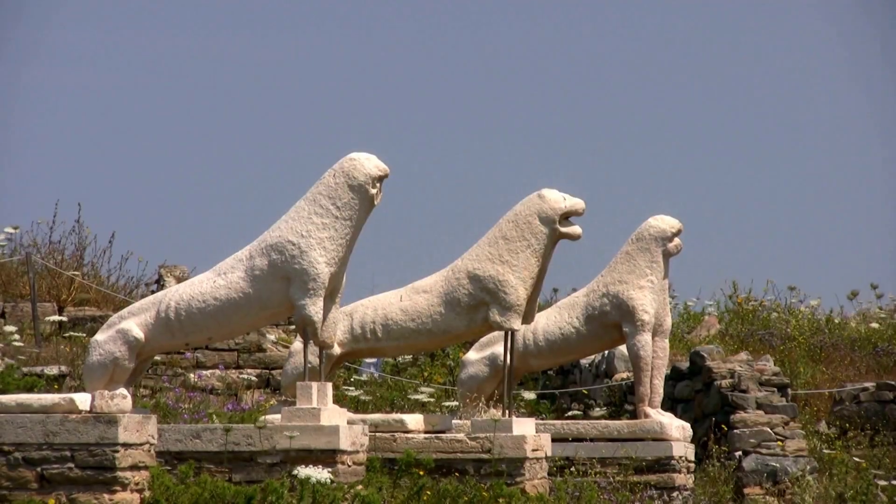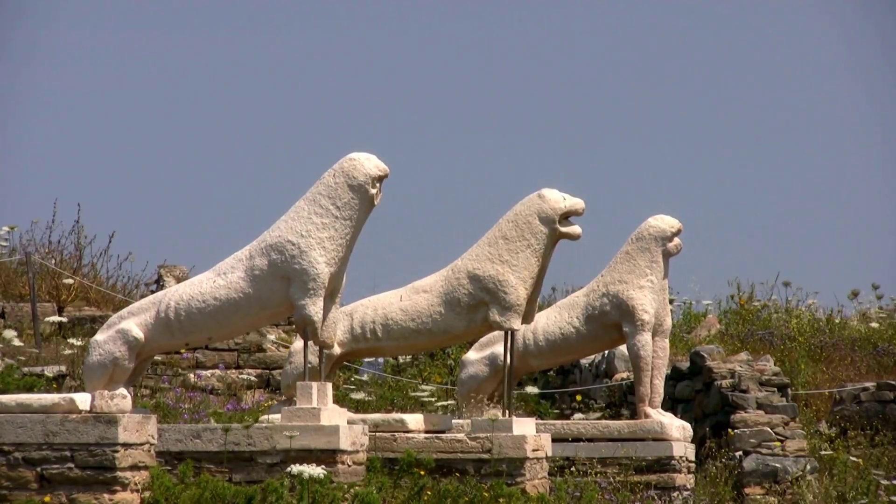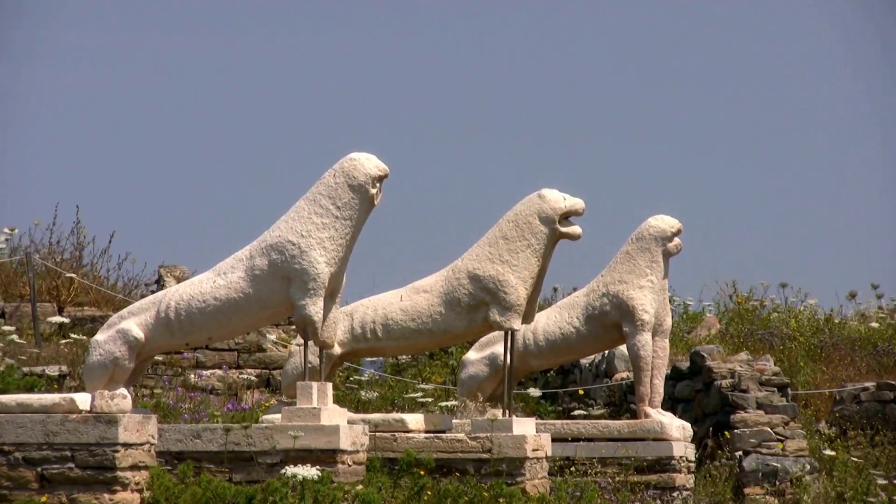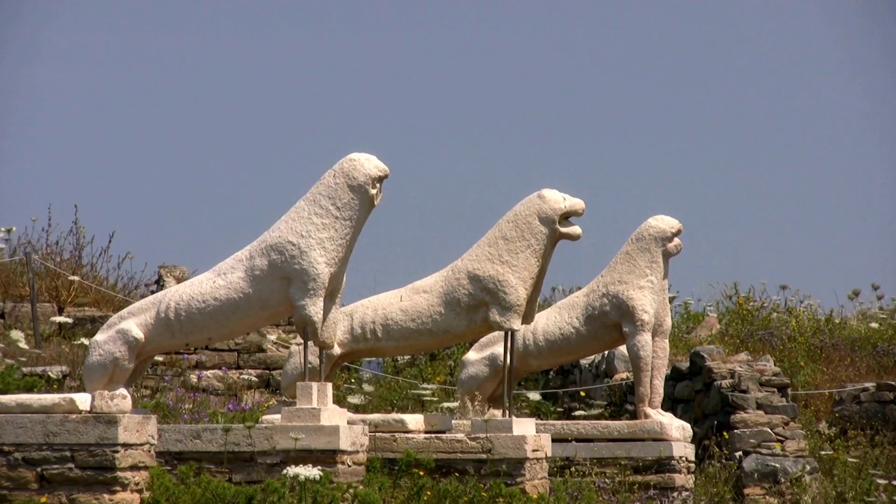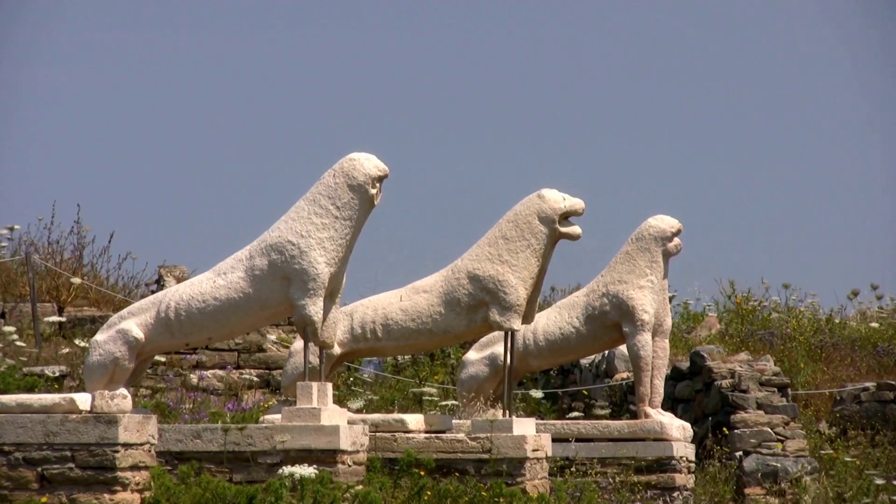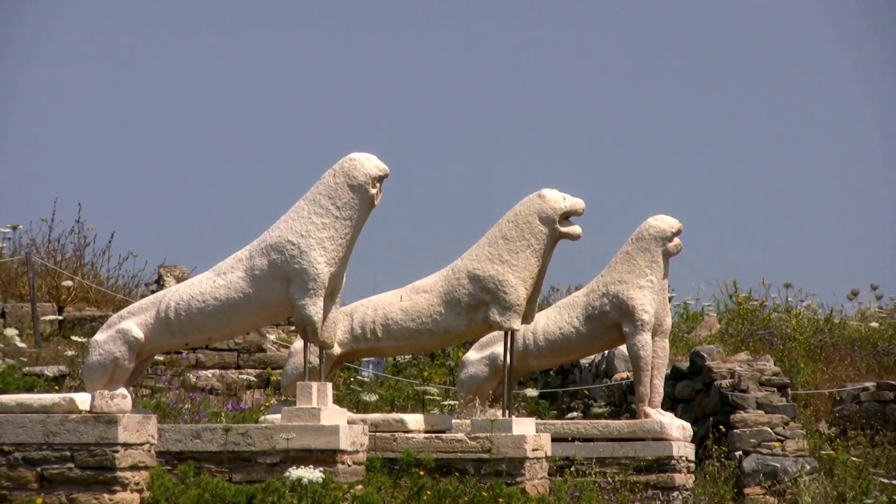Moreover, some people believe that the buildings, sculptures and other items on Delos contain symbols and encrypted messages. Others even claim that the island is visited by UFOs. Delos is now an archaeological site and a UNESCO World Heritage Site that you can visit during the day by boat from Mykonos, Naxos or Paros.